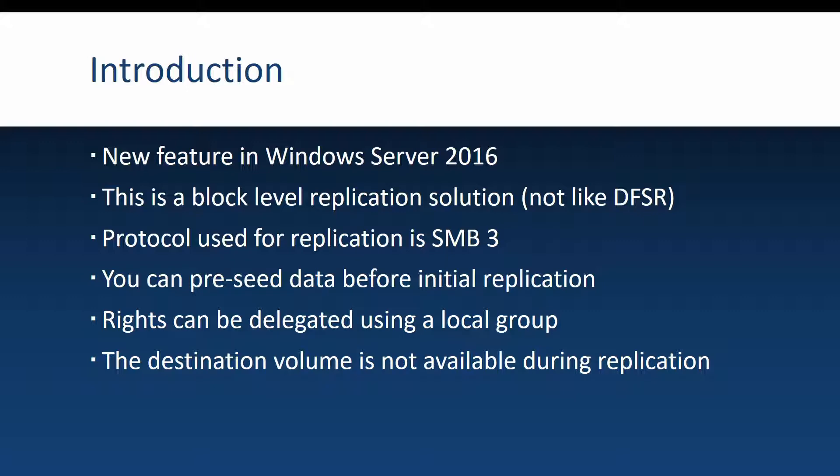Also if you want to give different people rights to manage storage replica but you don't want to give them rights on the other services from those servers, you can delegate rights using a local storage replica administrator group.